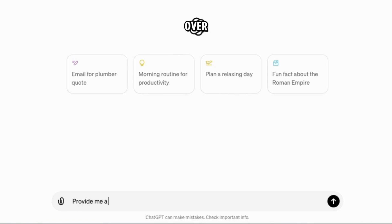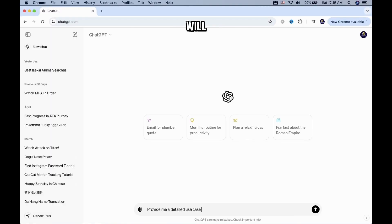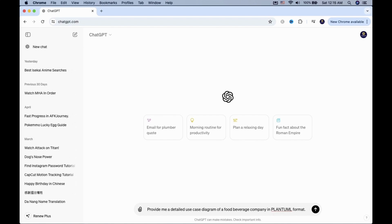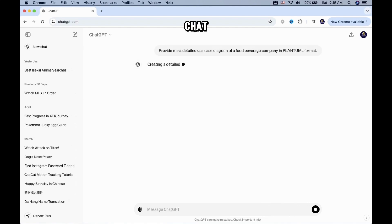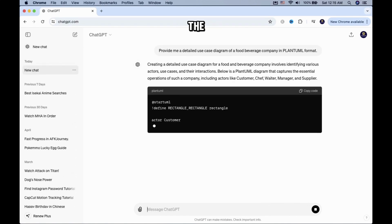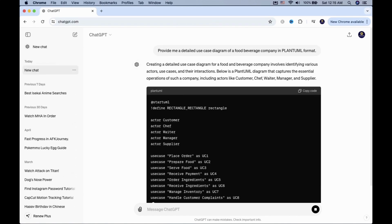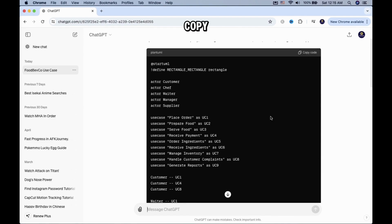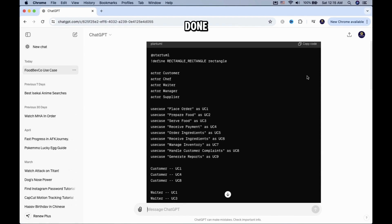First, you want to head over to ChatGPT and type in your desired topic. In this example, I will use provide me a detailed use case diagram of a food beverage company in Plant UML format. Wait for ChatGPT to complete the task, then copy the code when it's done.